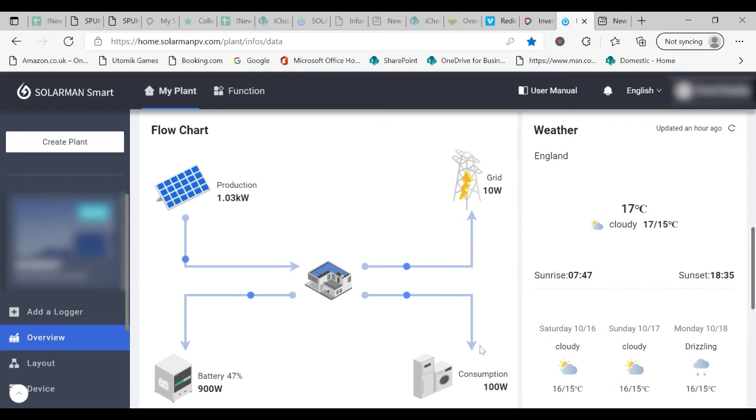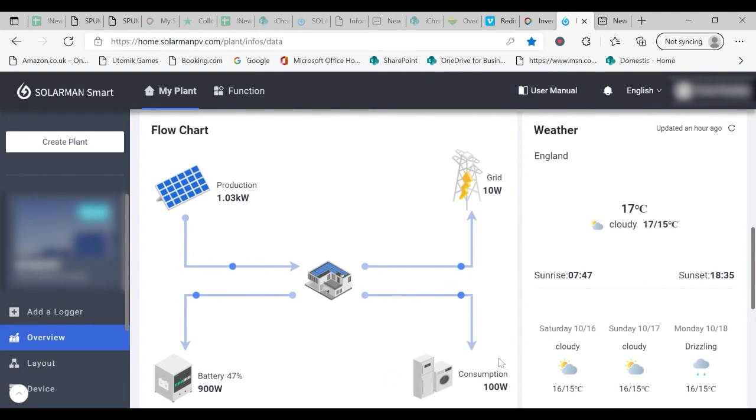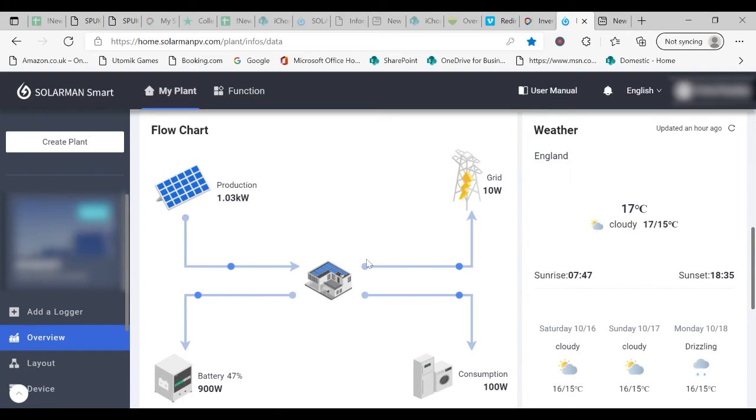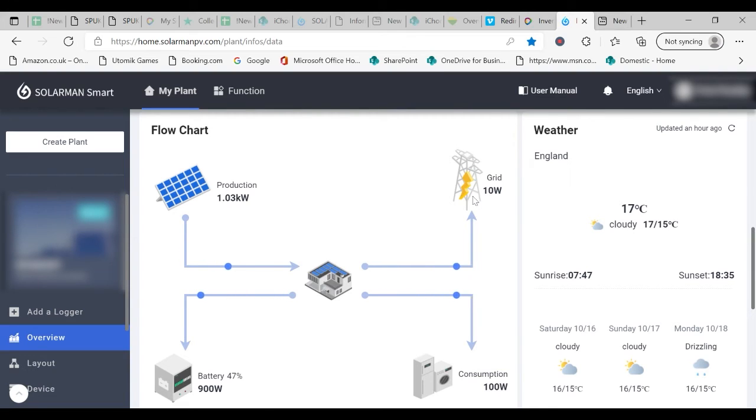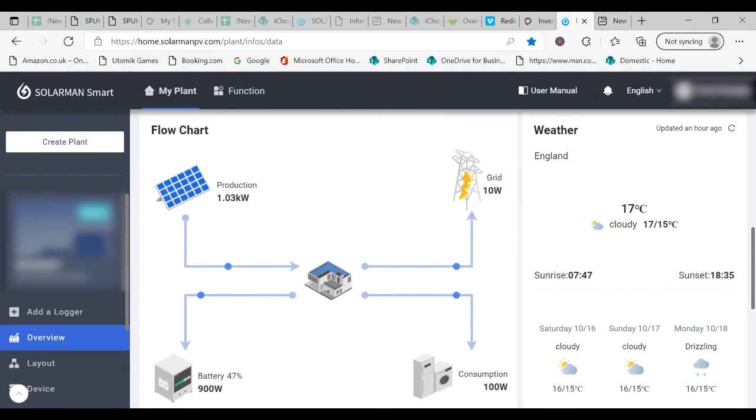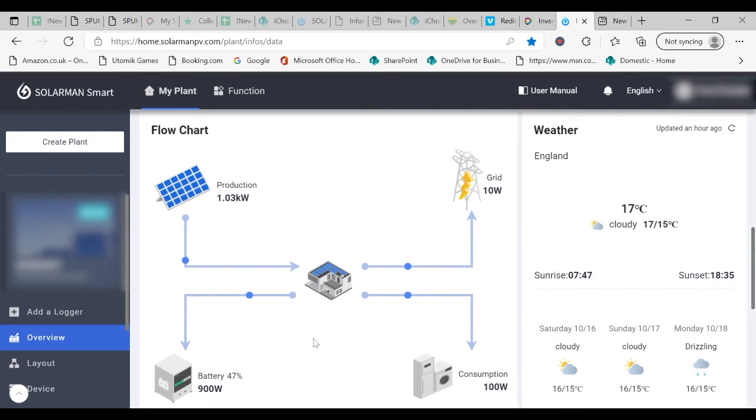Some of the generation from the solar panels is going to pick up the load from the house. A small amount of energy, only 10 watts, is going to the grid and this is sufficient to give the current transformer installed on your installation information to tell the battery what to do. As you can see, you are not in this particular case taking in any energy from the grid.